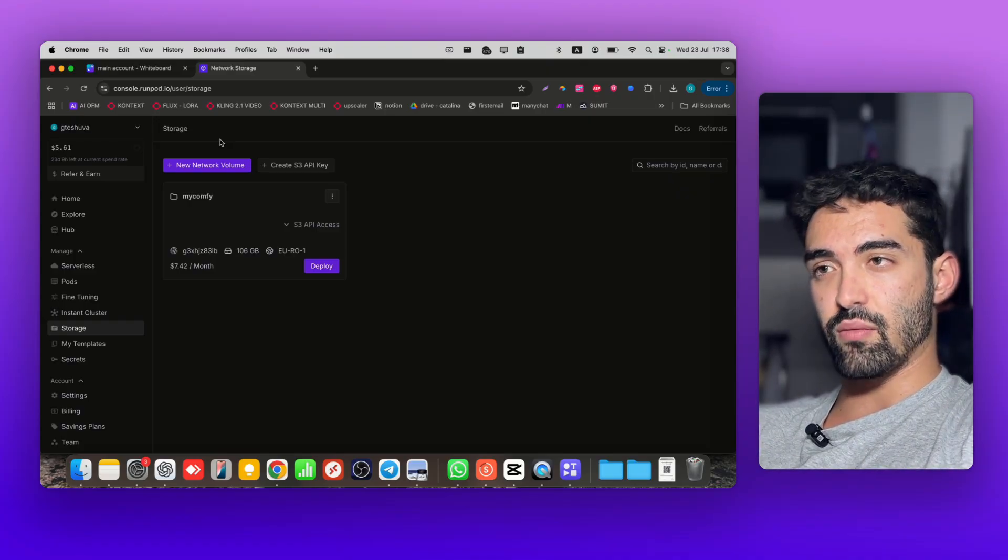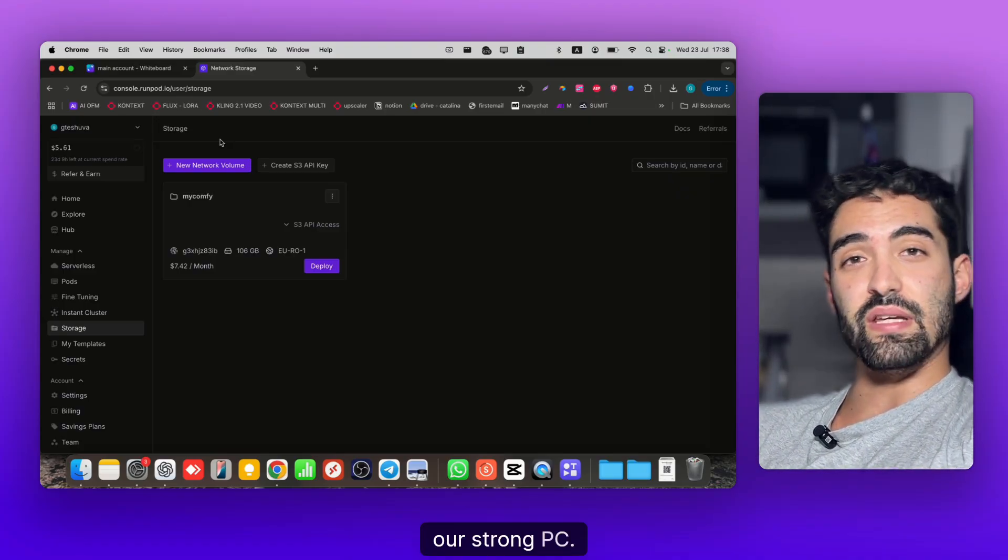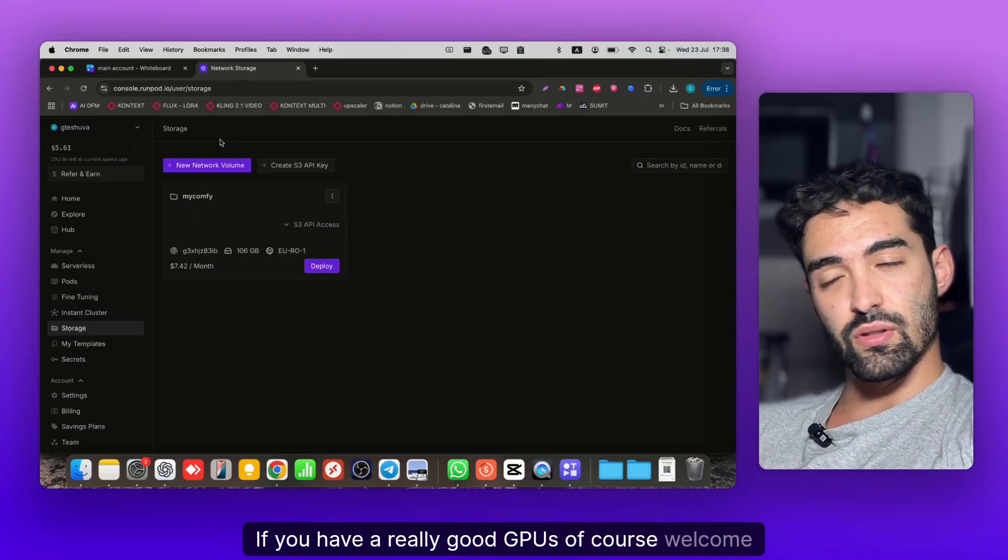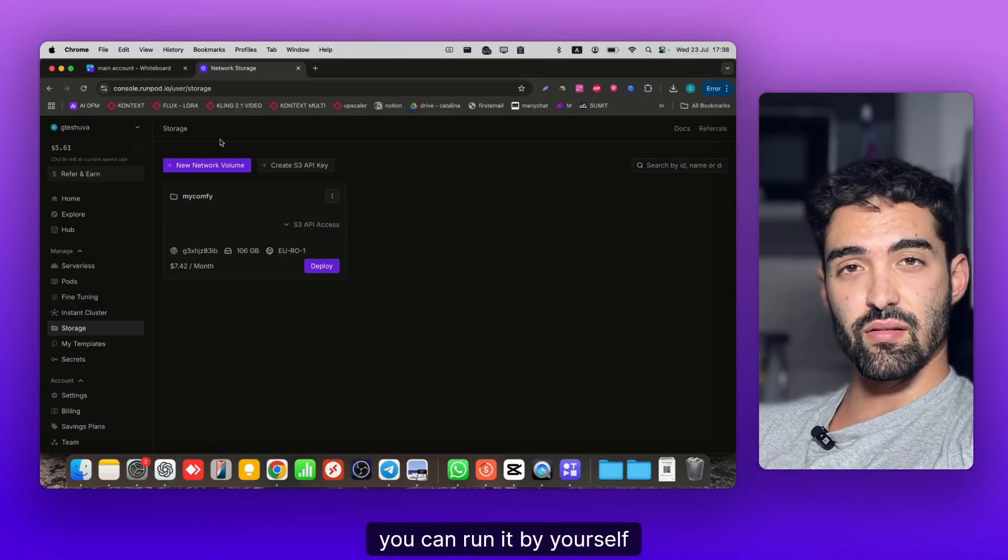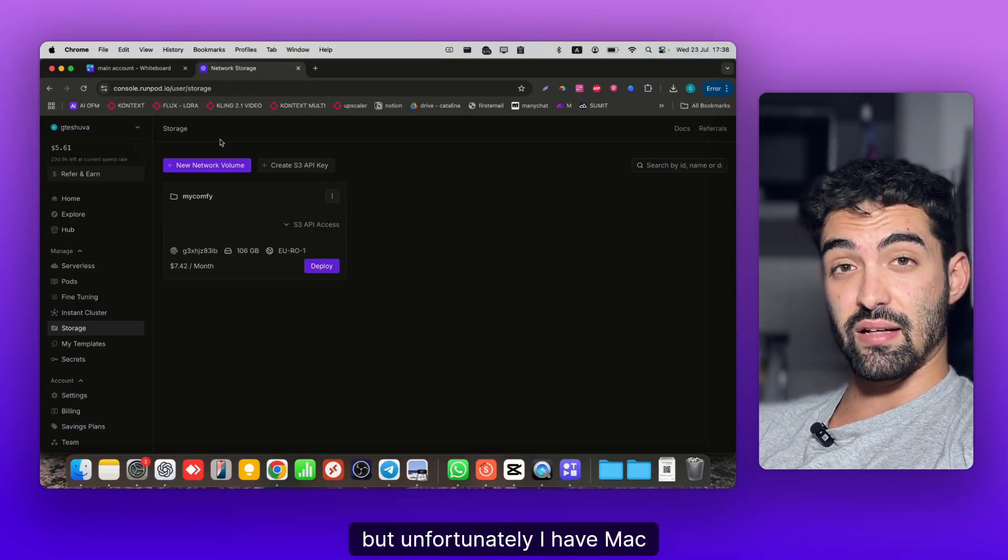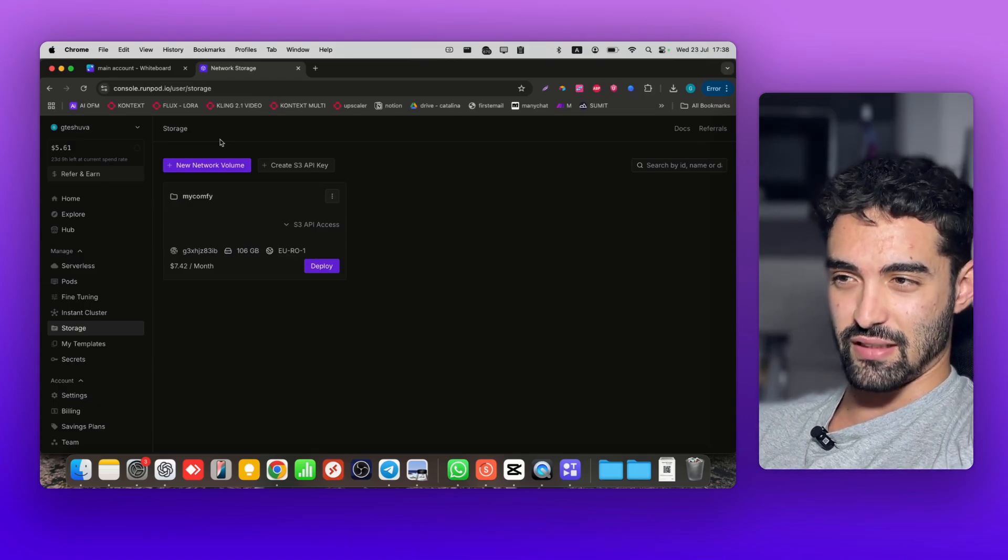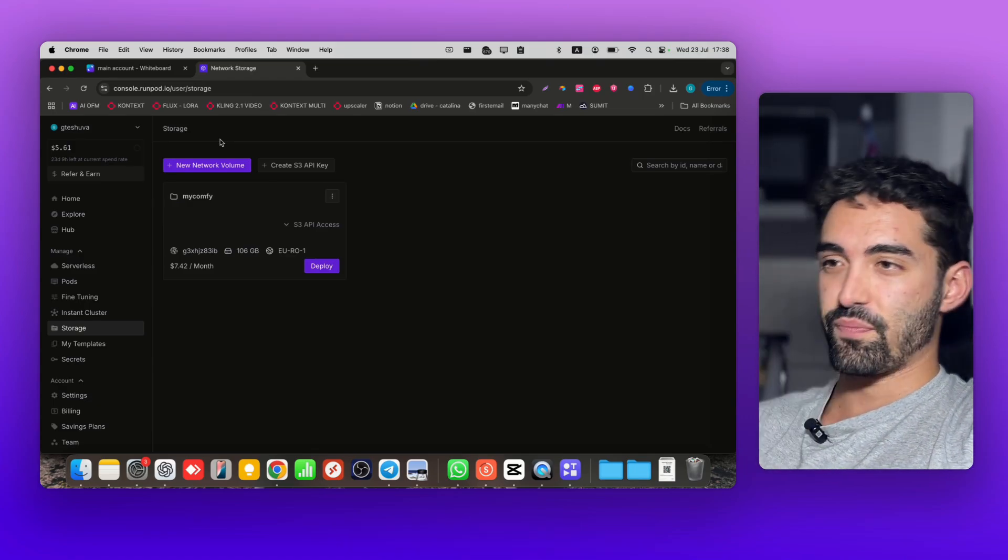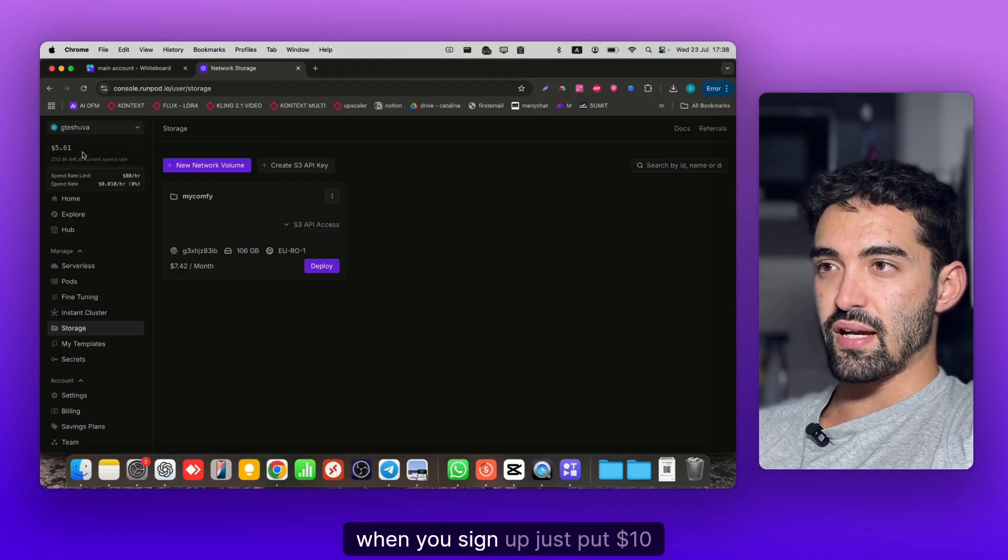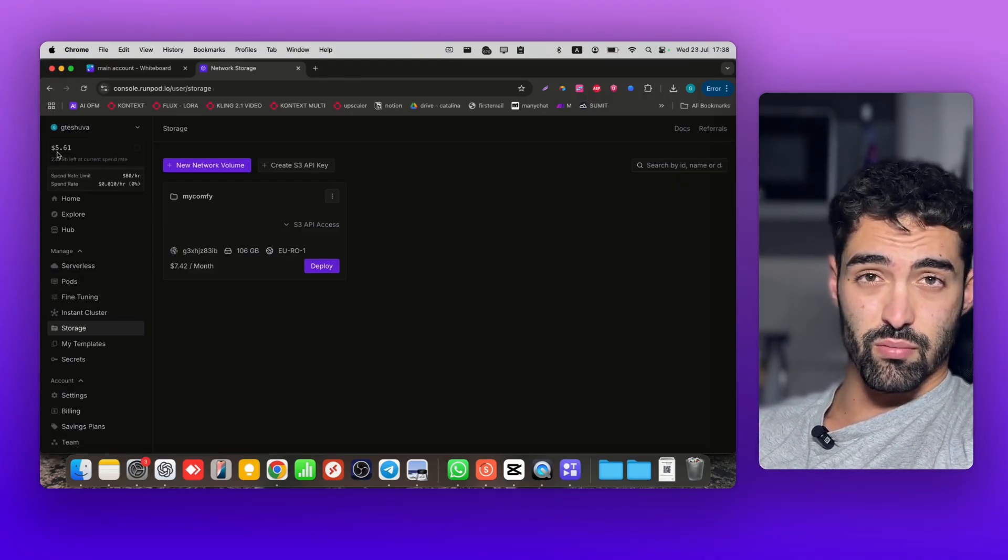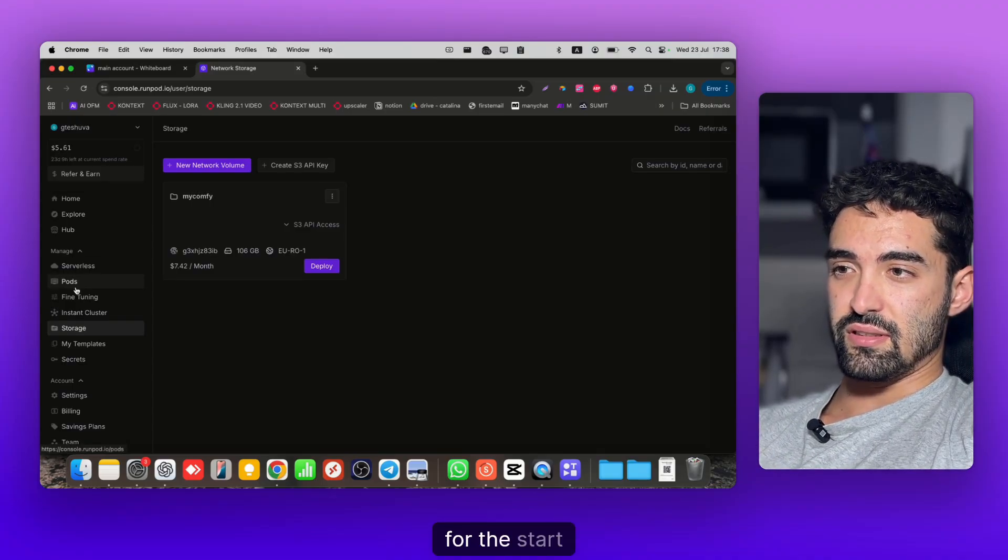RunPod is the environment we're gonna run our strong PC. If you have really good GPUs, of course you can run it yourself, but unfortunately I have Mac and I don't have a strong GPU. When you sign up, just put ten dollars minimum, I think it's enough for the start.